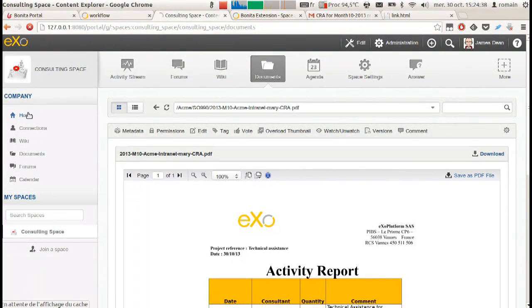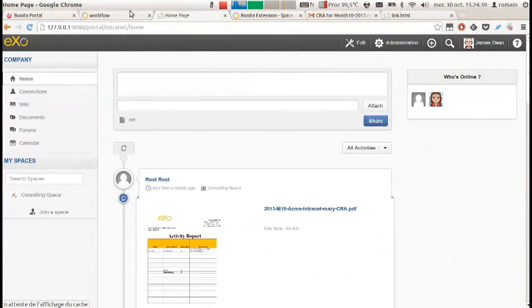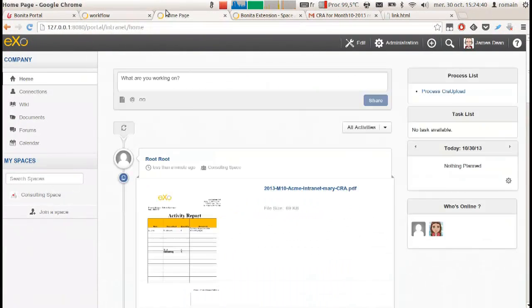This upload in the consulting space generates an activity in the space's activity stream, visible of course to all members of the space.